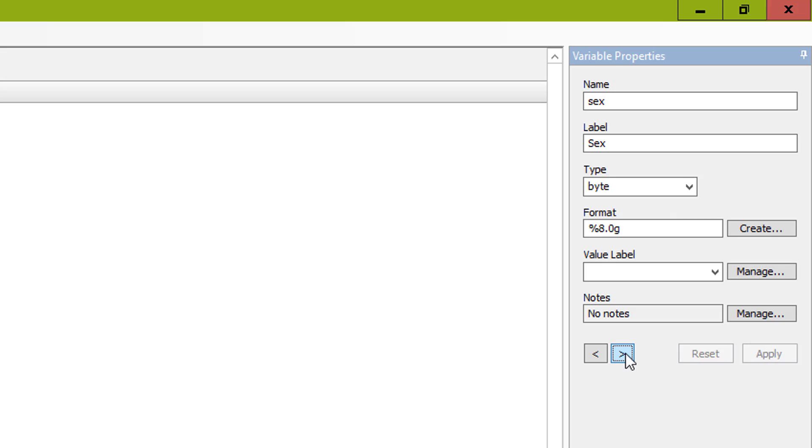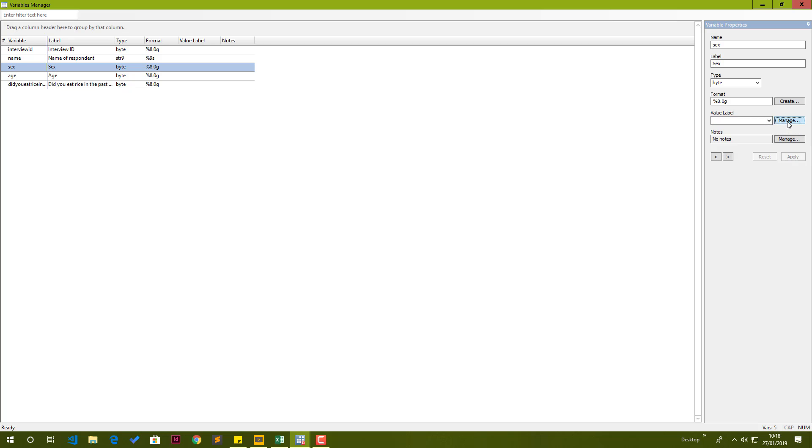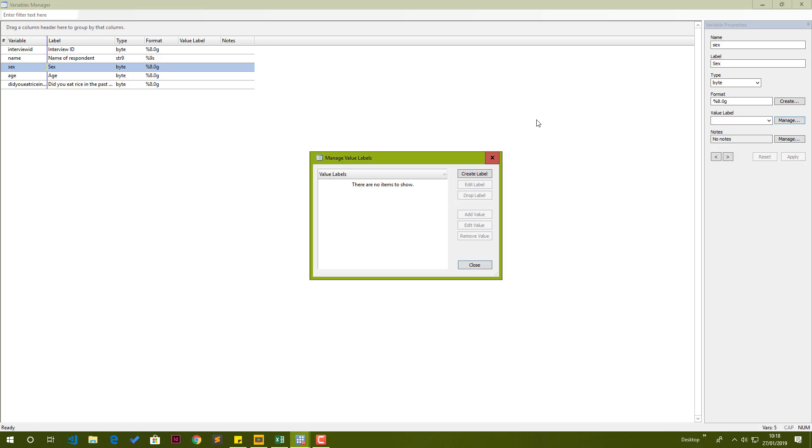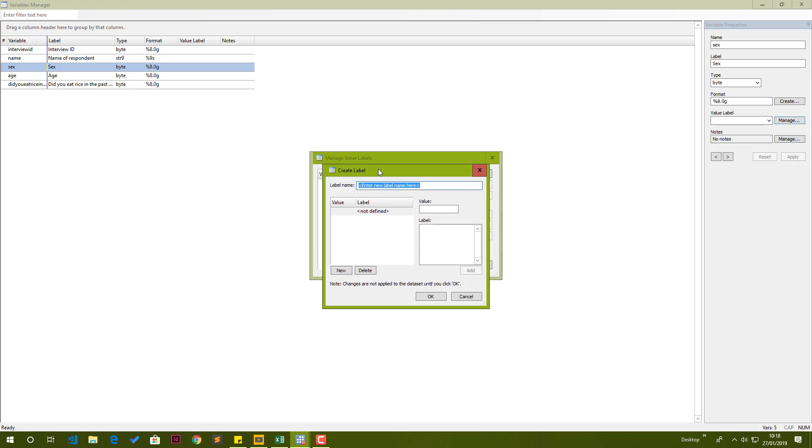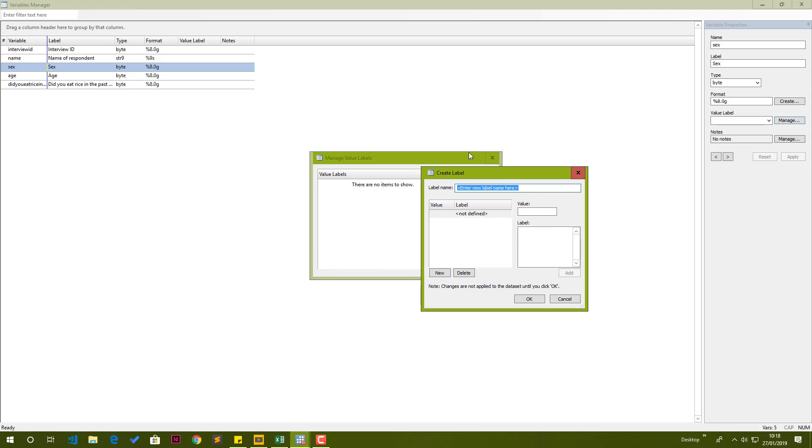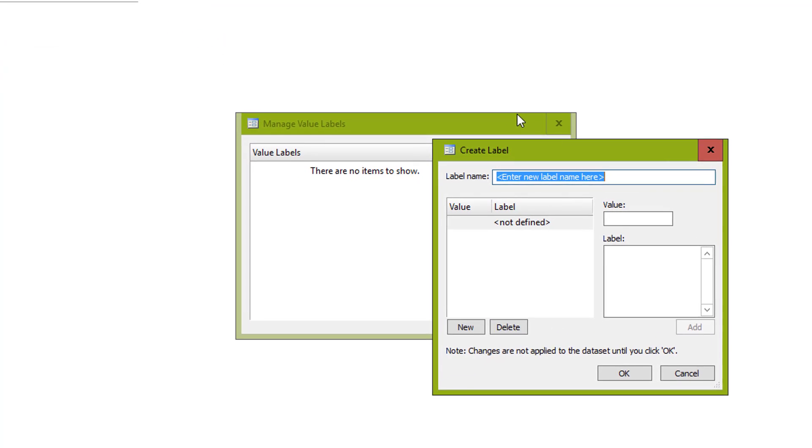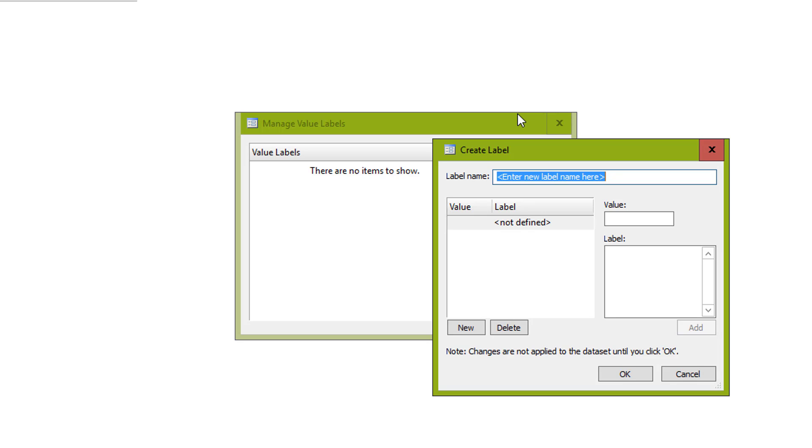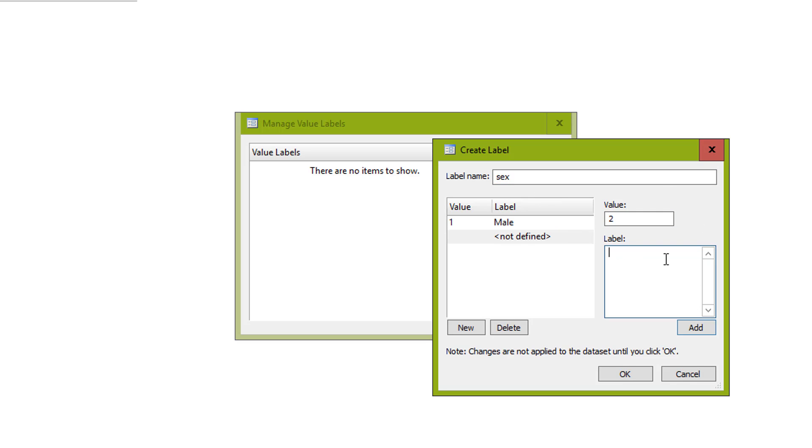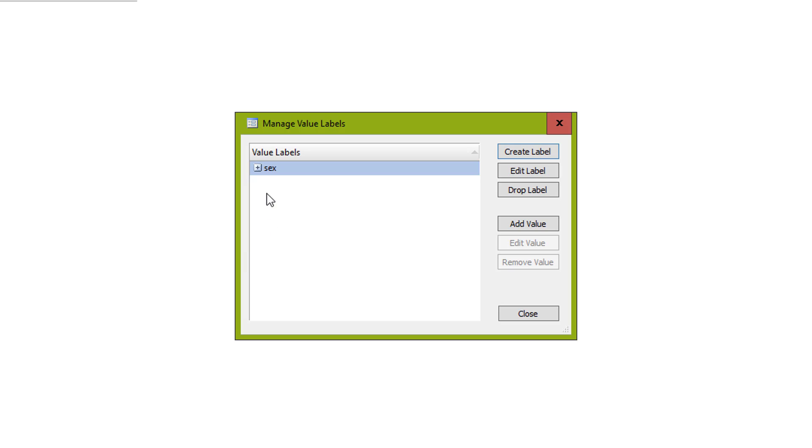The next variable is sex. We need to assign the list of responses. If you remember, I mentioned that one was male and two was female. We need to specify that. We specify that by creating a set of values by going to manage under value labels. Then we create label. This label or this set of value and label pairs needs to be given a name. Usually I just use the same name as the variable to which this label belongs to. In this case, sex. The value of one is going to mean male, and then you press add. The value of two is going to mean female. I click add and then click OK.